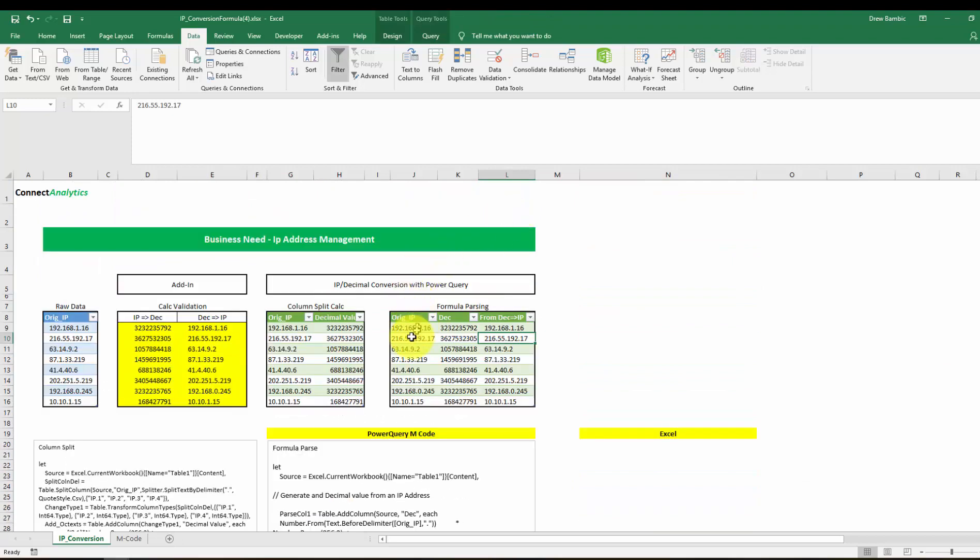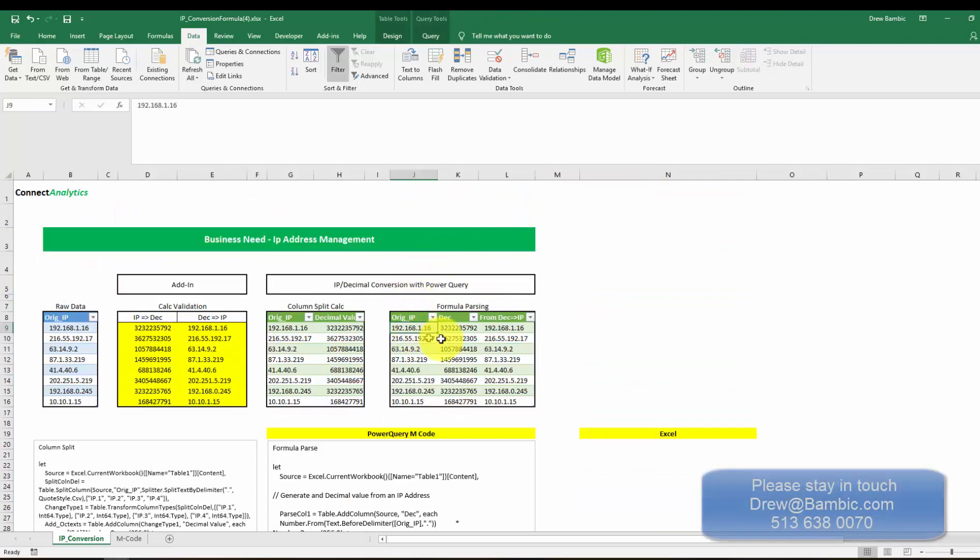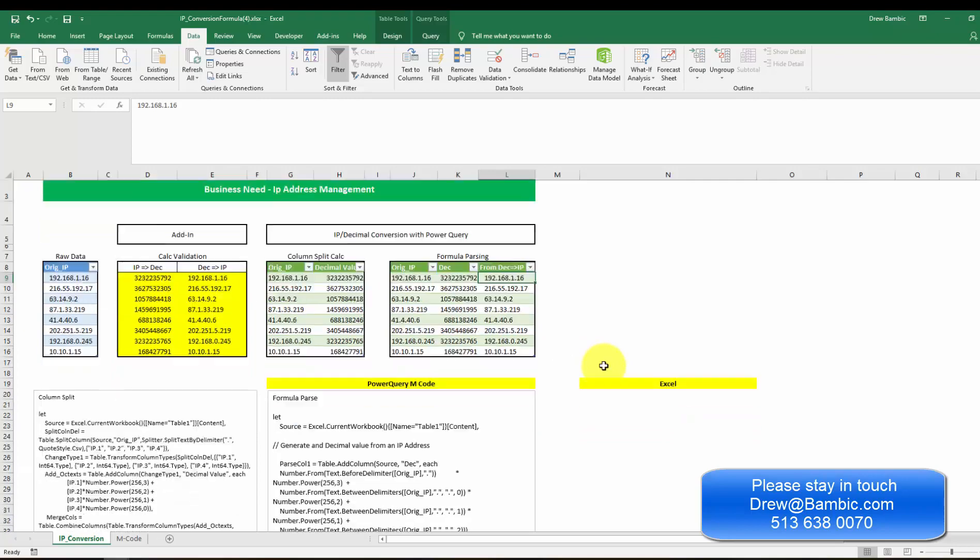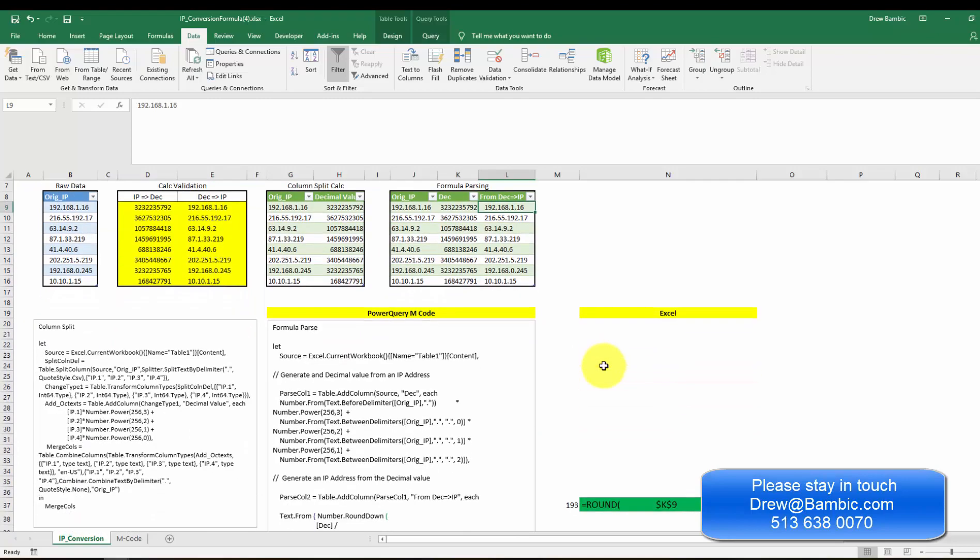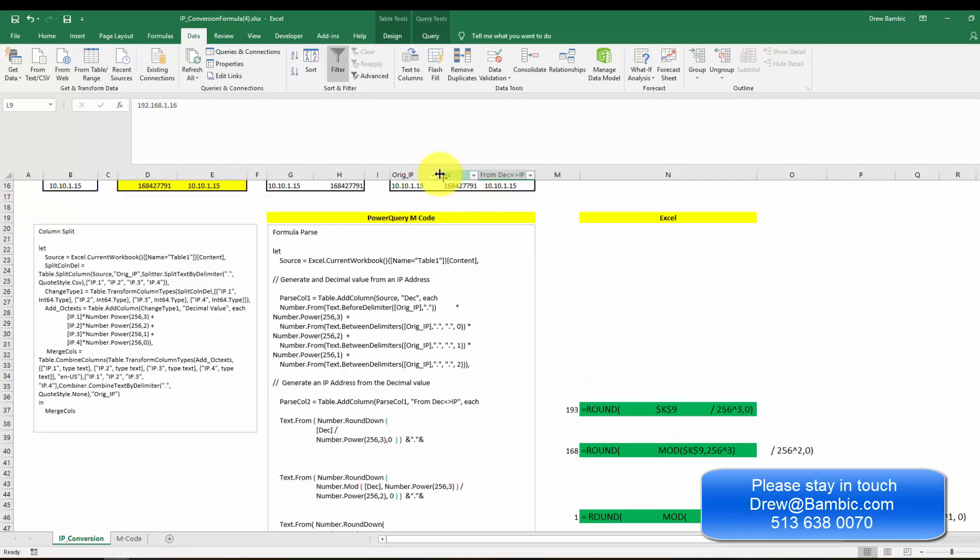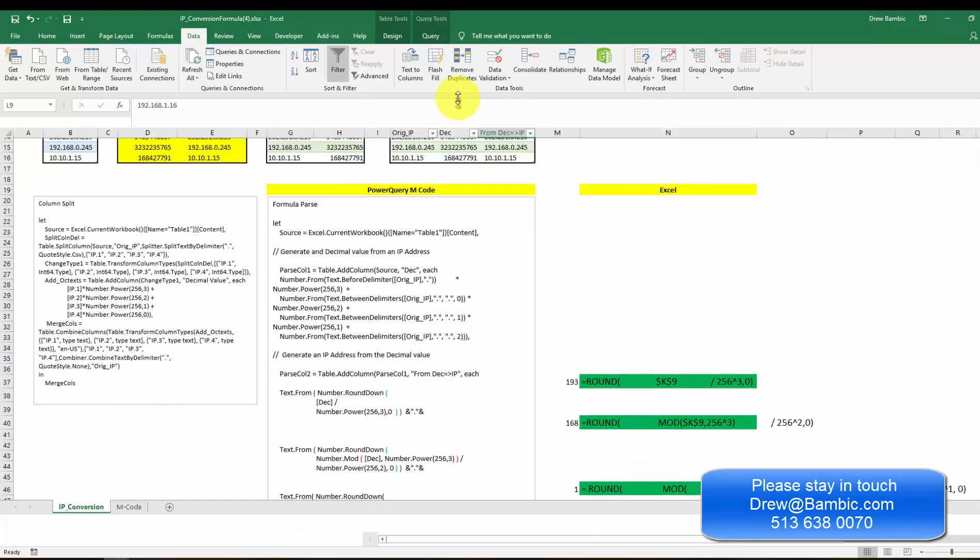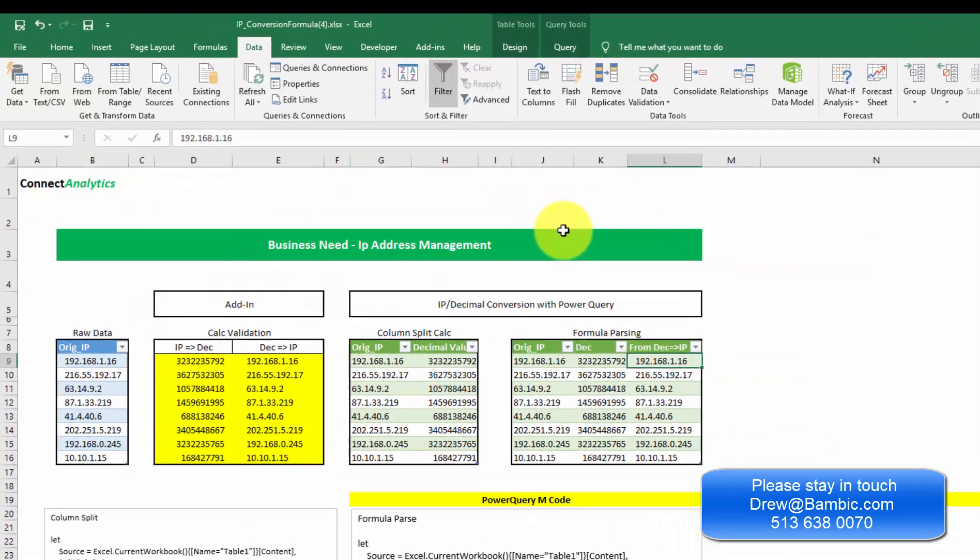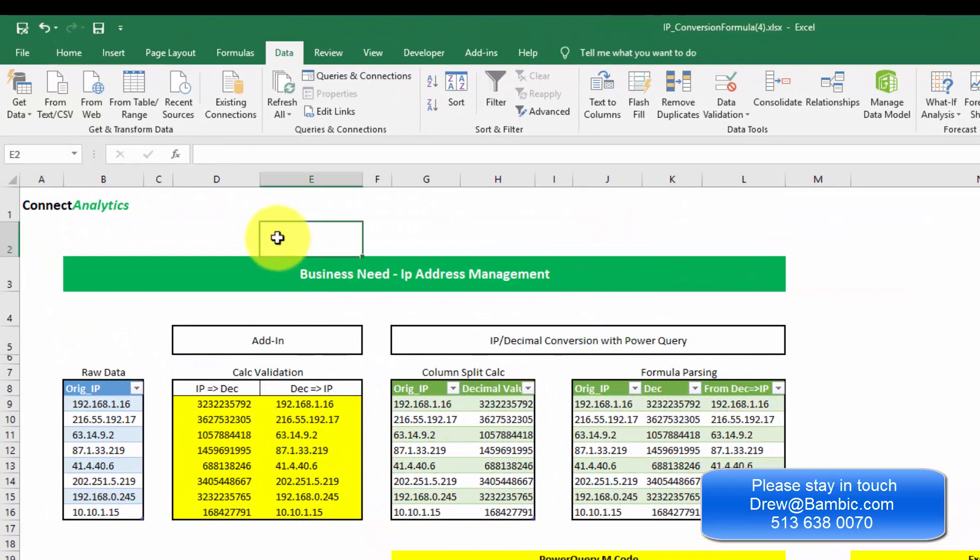In three lines of code, we can go from an IP to a decimal value and back to an IP very, very efficiently. Hope that helps, everyone. Please give me a buzz if you'd like any more consulting or help on network analytics. Thank you. Bye-bye.